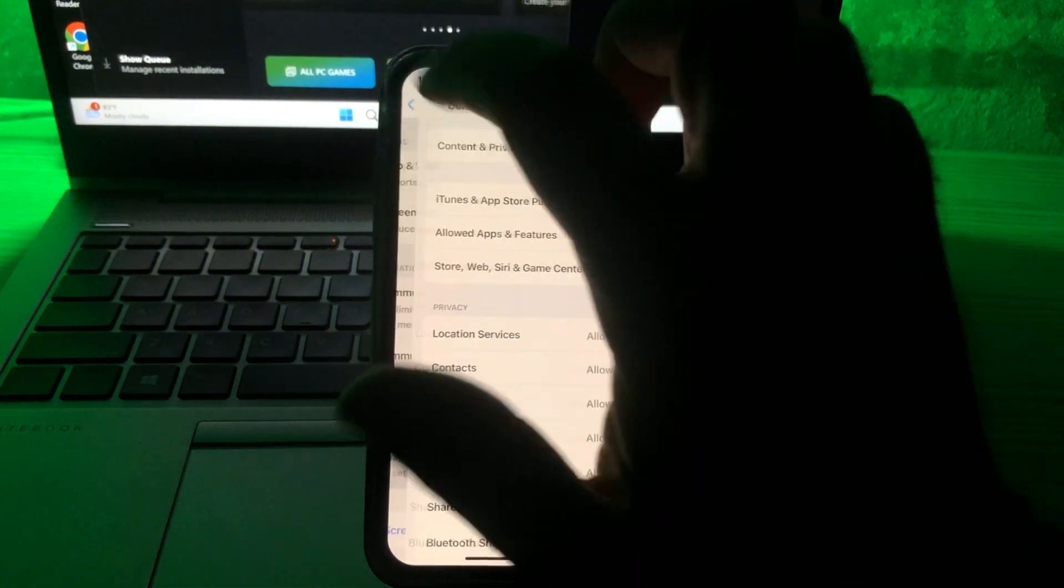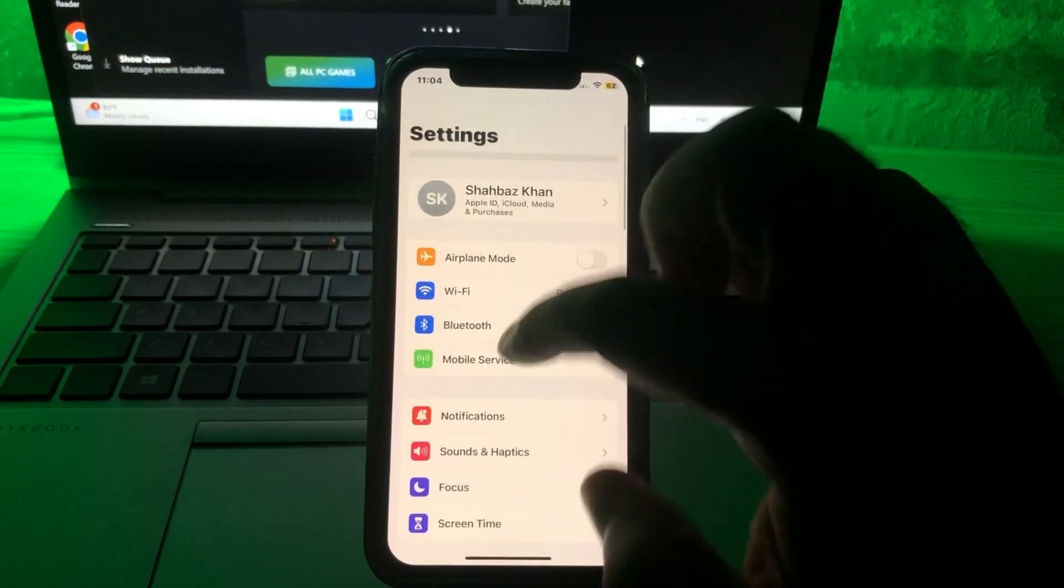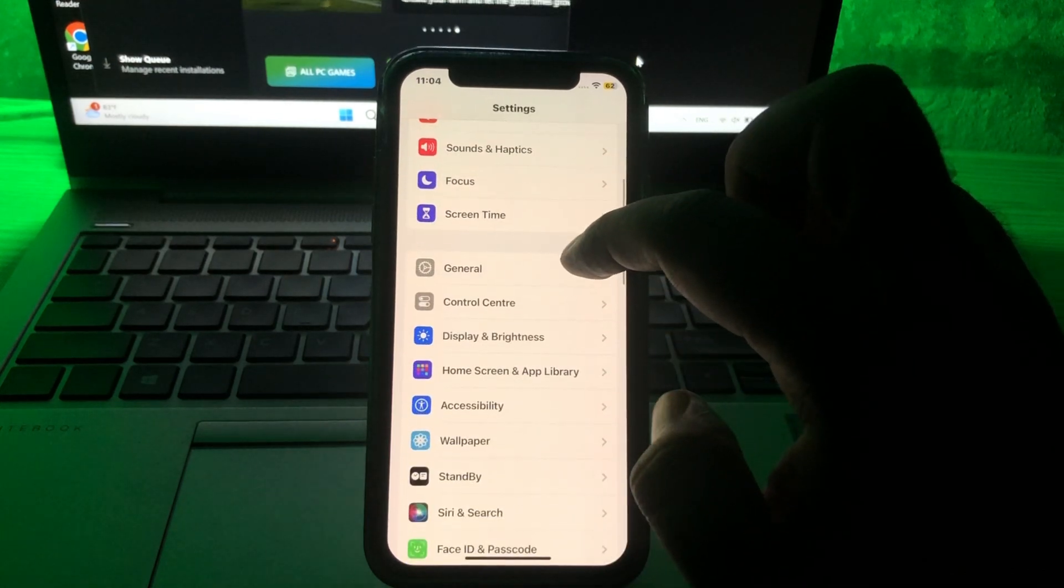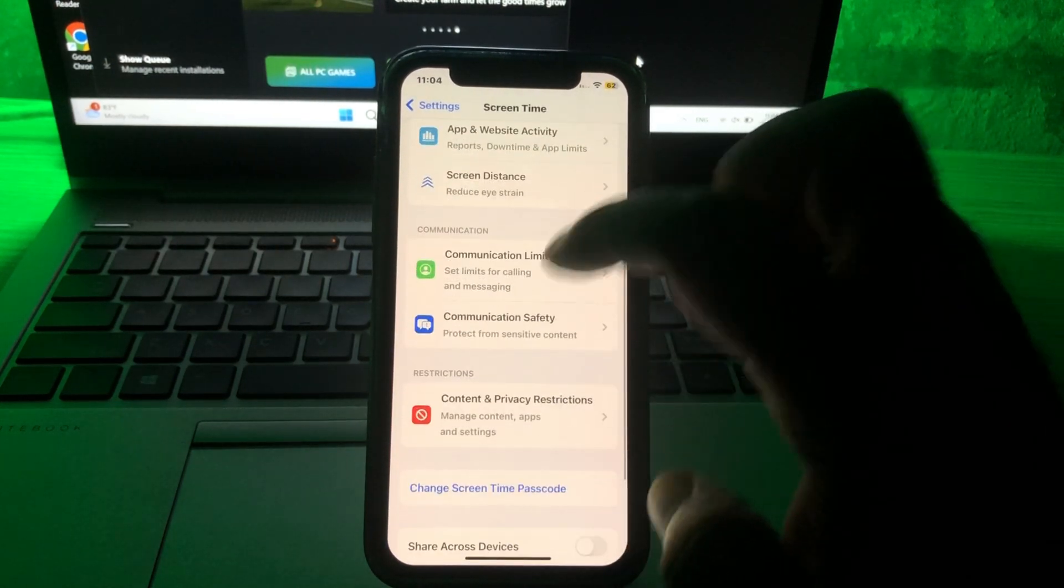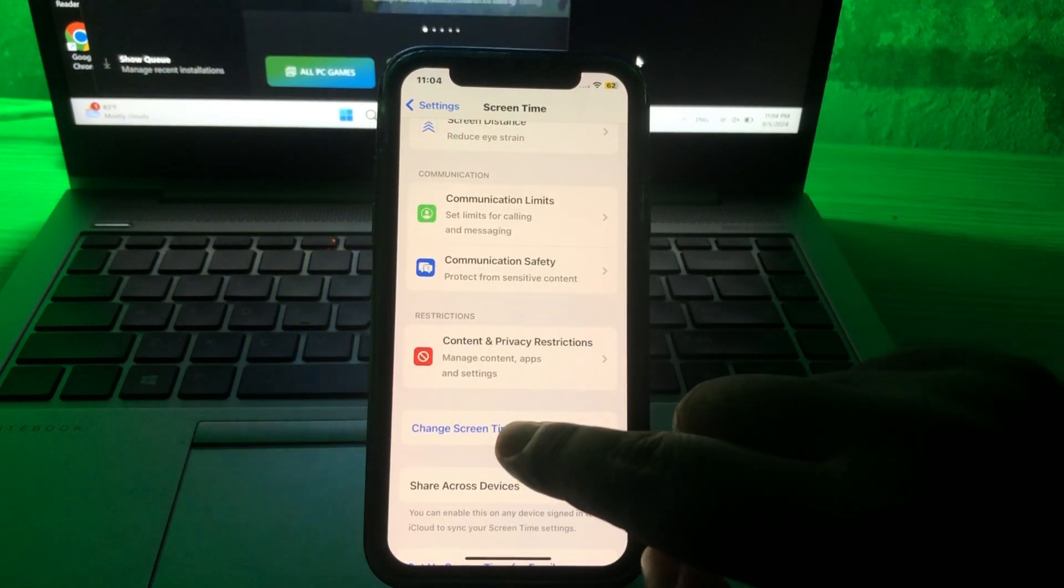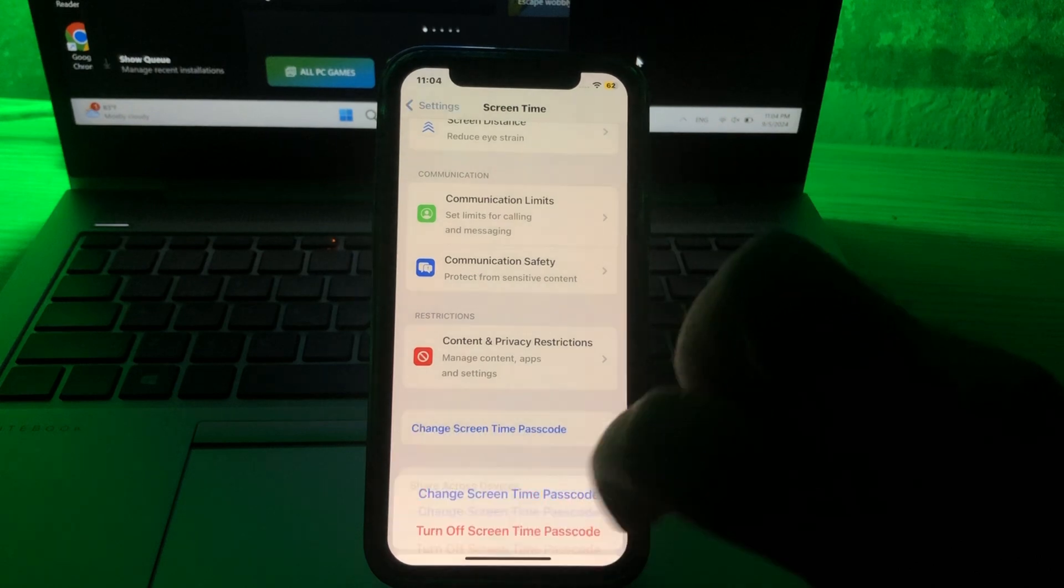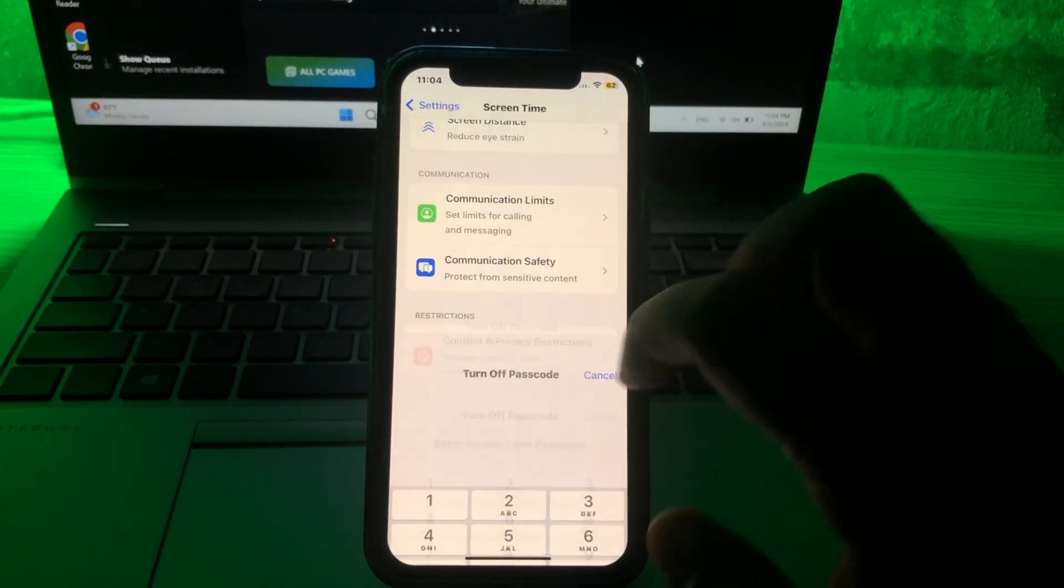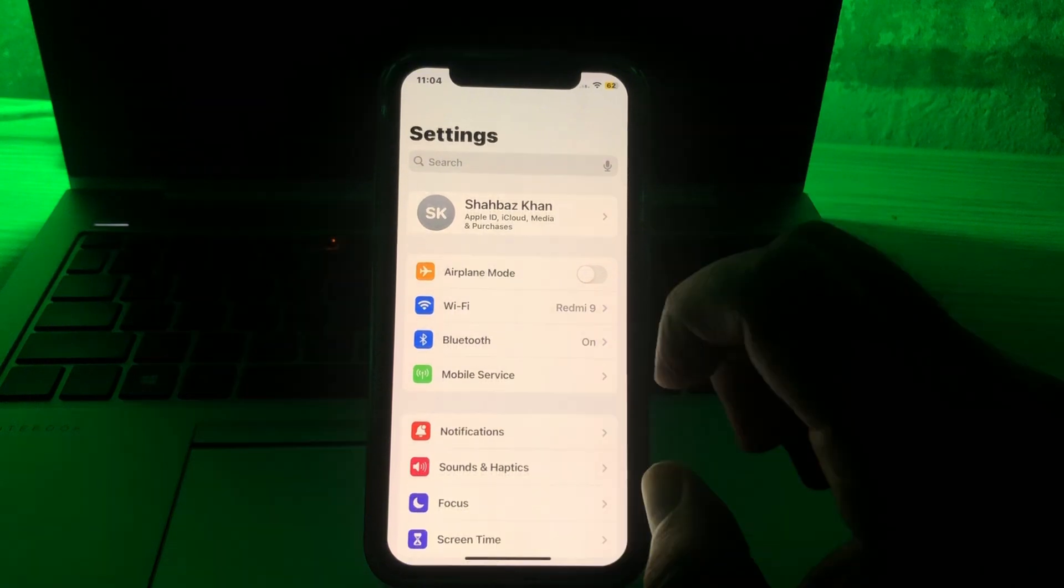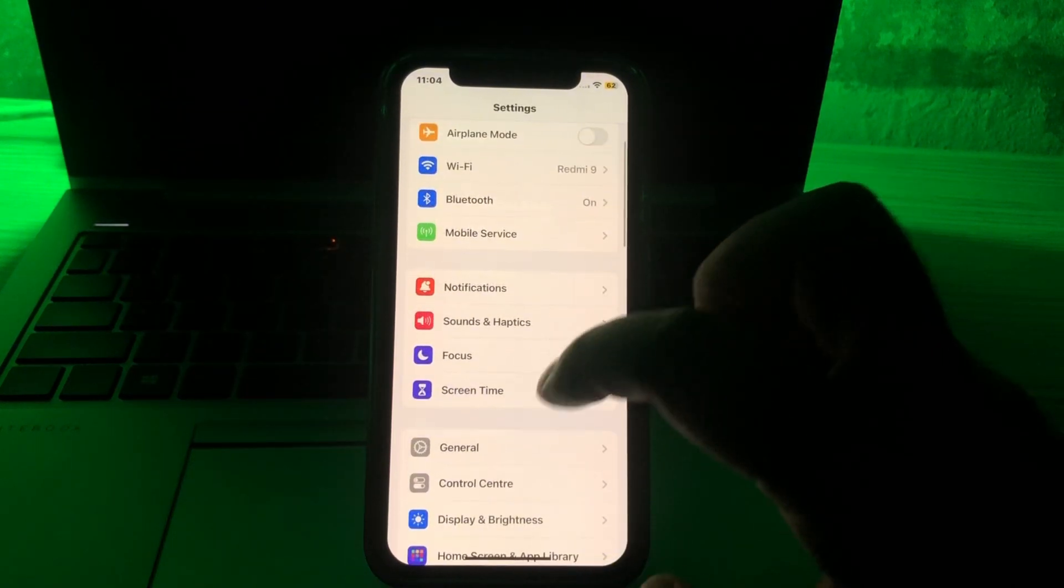Go all the way back and then click on Screen Time again. Scroll down to Change Screen Time Passcode, click on that, and click on Turn Off Screen Time Passcode. Again, give your phone password and then go back. After doing that, you are again in the Settings section.